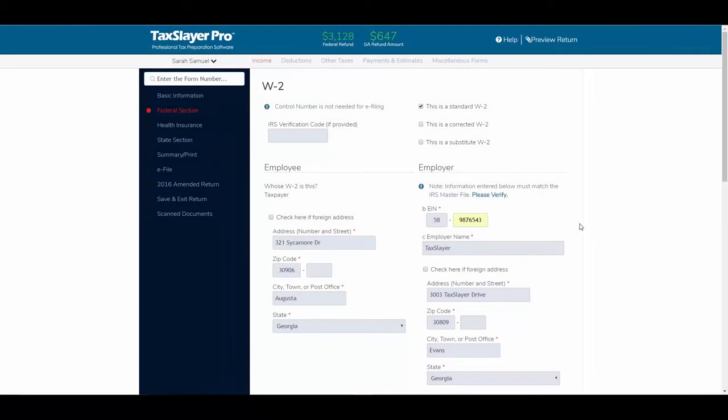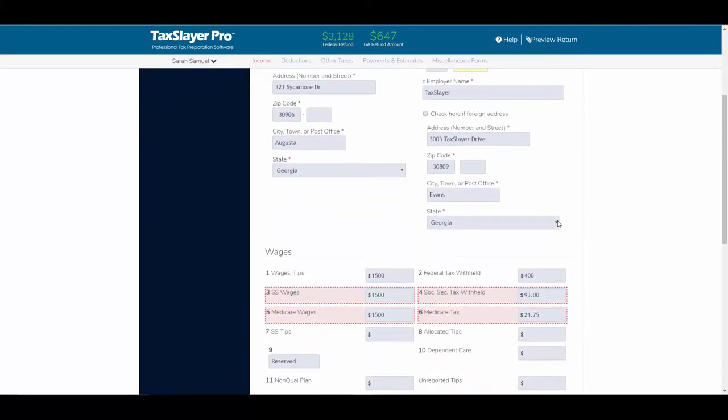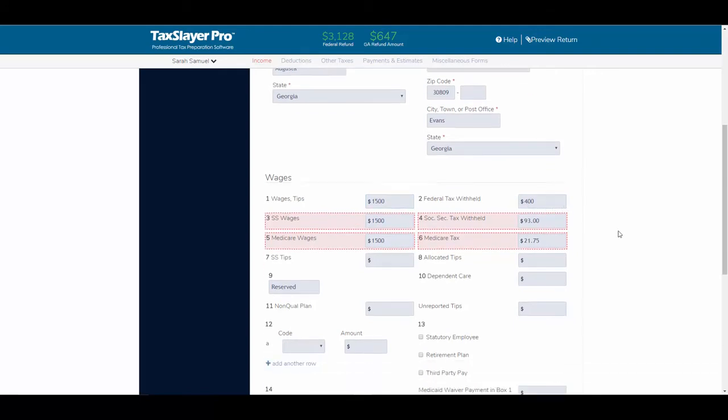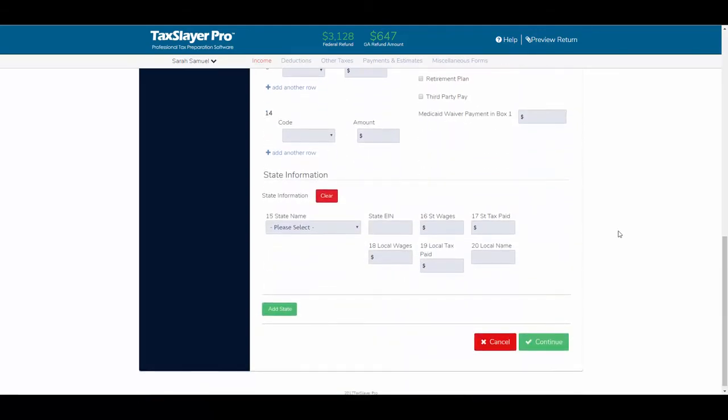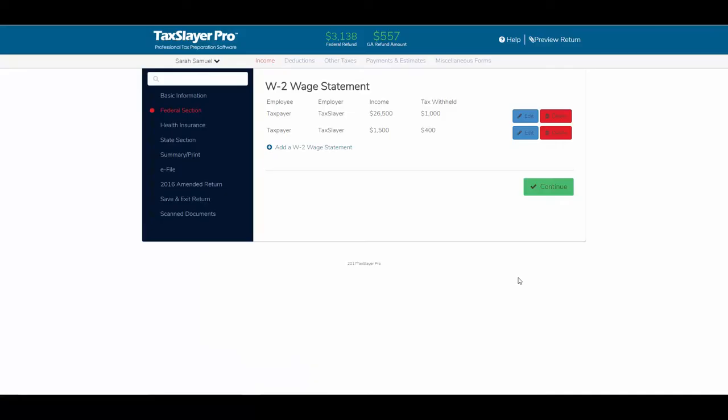And just in the interest of saving time, I've gone ahead and entered the W-2 information that we're going to use for our amended return. She had wages of $1,500 and $400 in federal tax withheld. So I'm going to scroll down and click continue, and so now you can see where I've added the additional W-2 to this return.